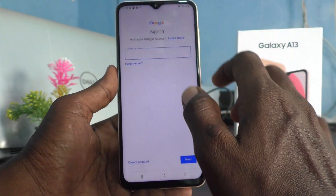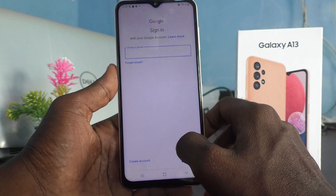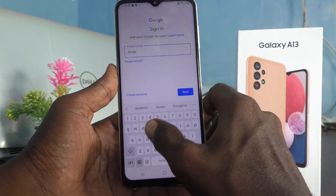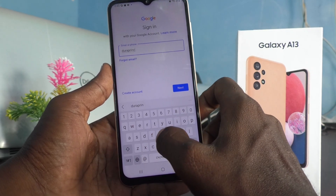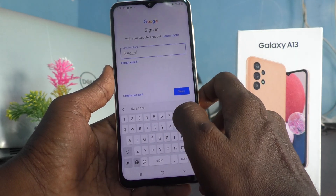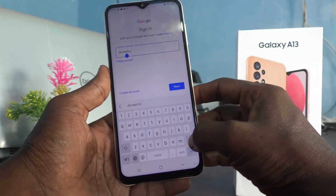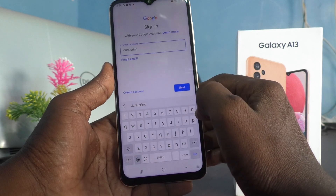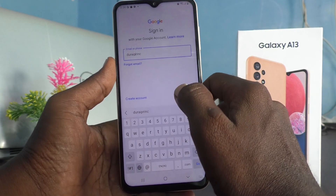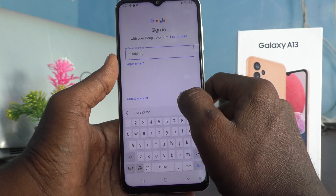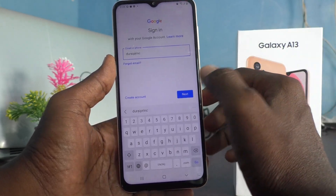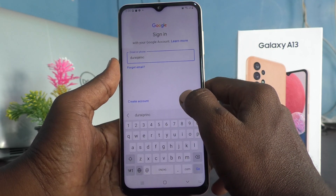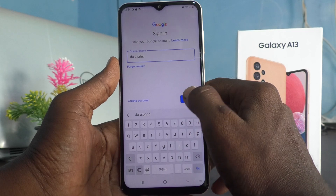Give your email ID or phone number. I will give my email ID: durai prince at gmail.com. It is only required to give 'durai prince' — it is not necessary to put the full address with @gmail.com, because you are signing into Gmail. Just put 'durai prince' and it will ask for your password.